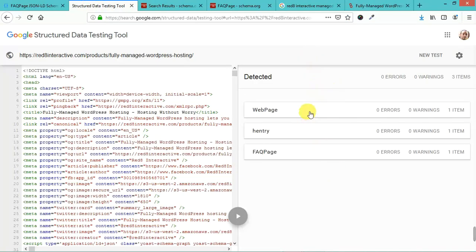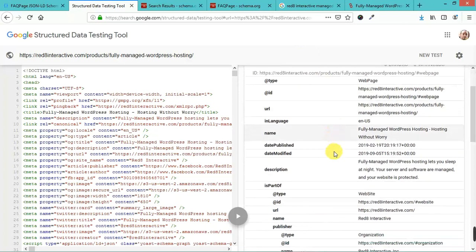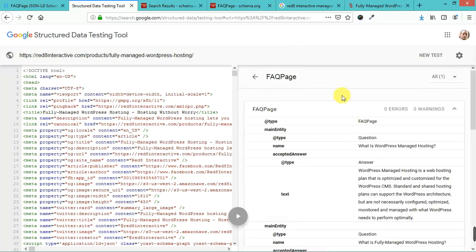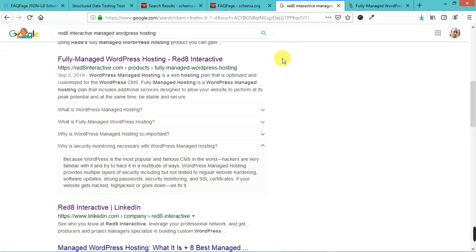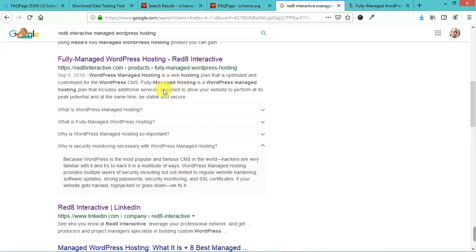So we have different things. We have web page. It's marked up as a web page, but also it's got FAQ page. You can see these are the same questions and answers that we see when we search for this exact page.